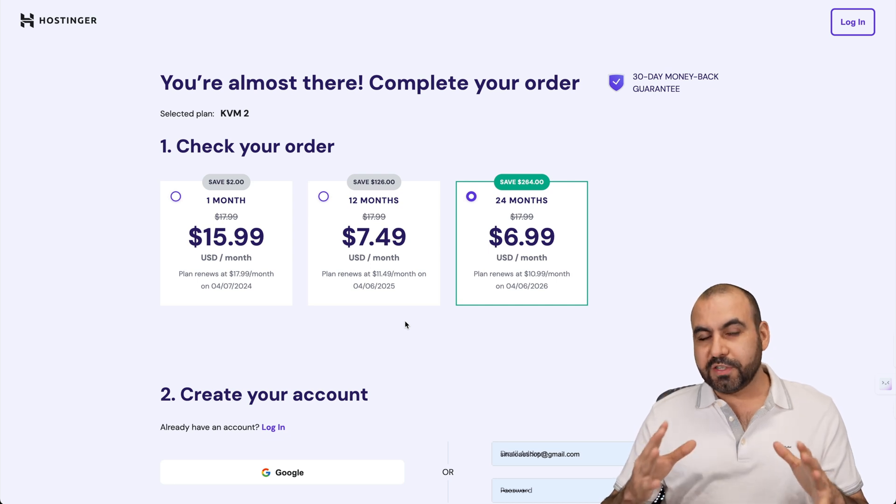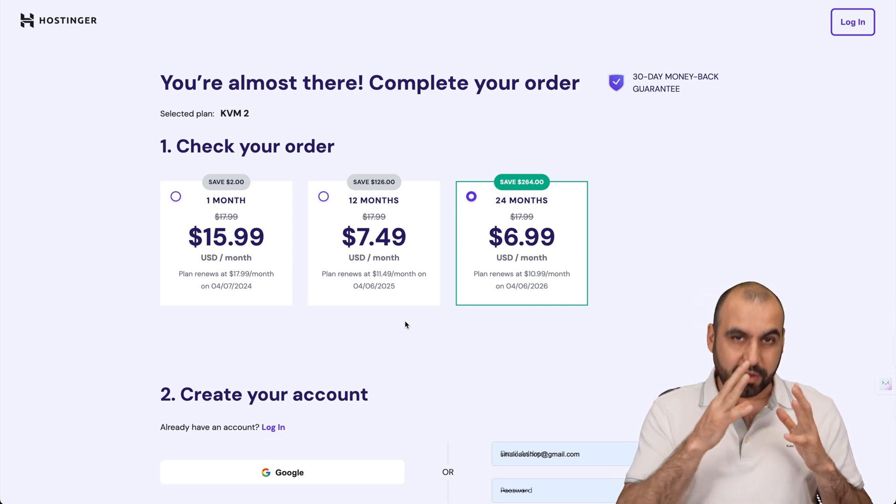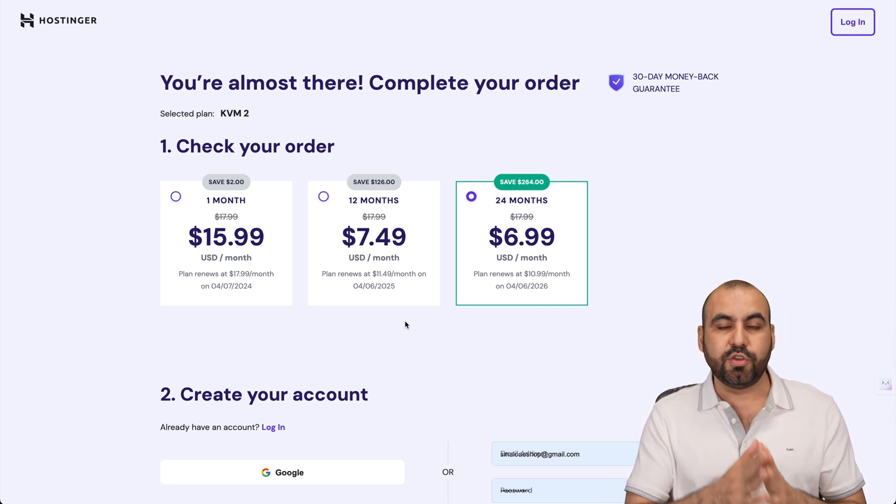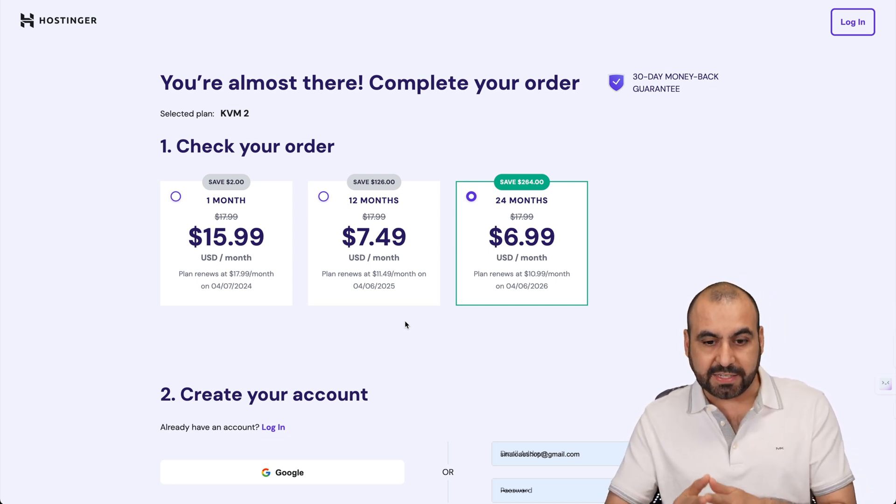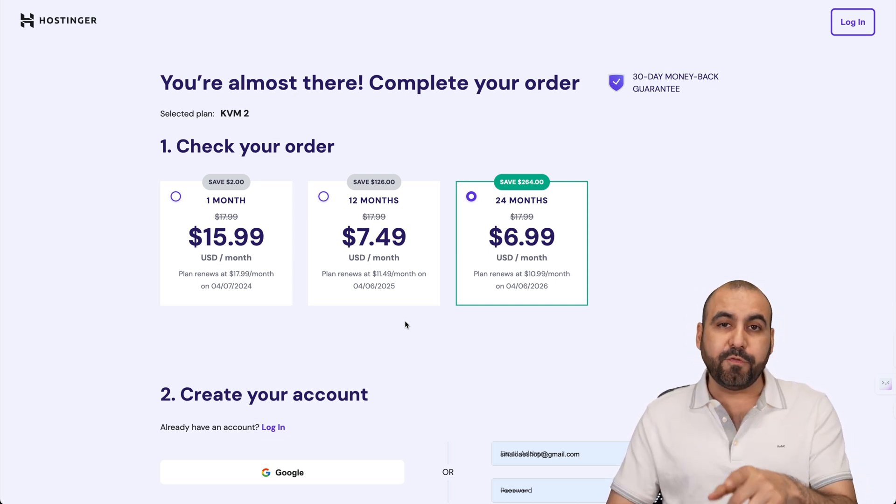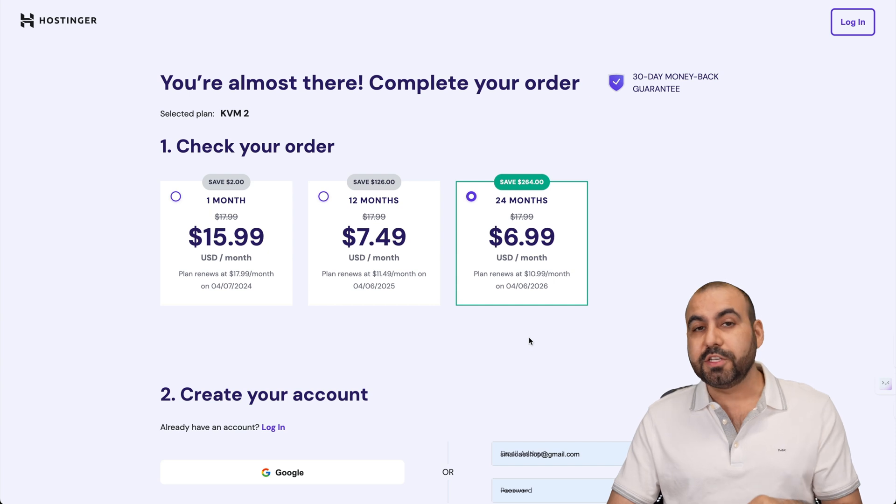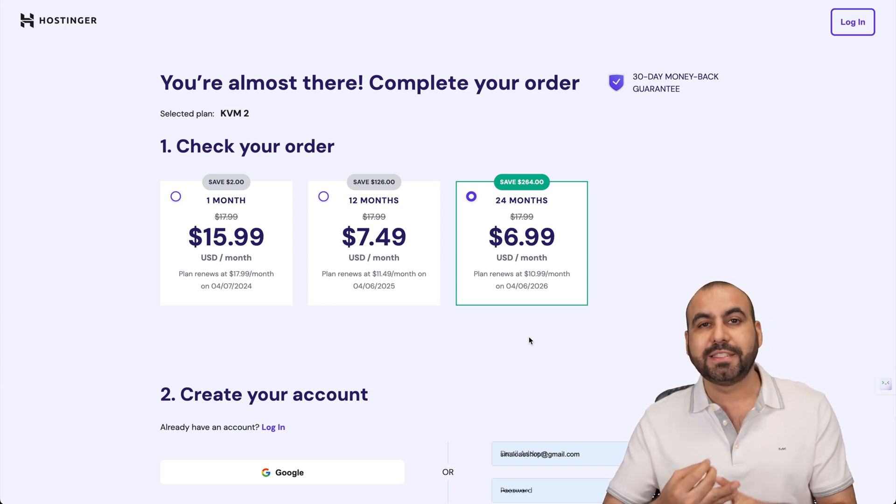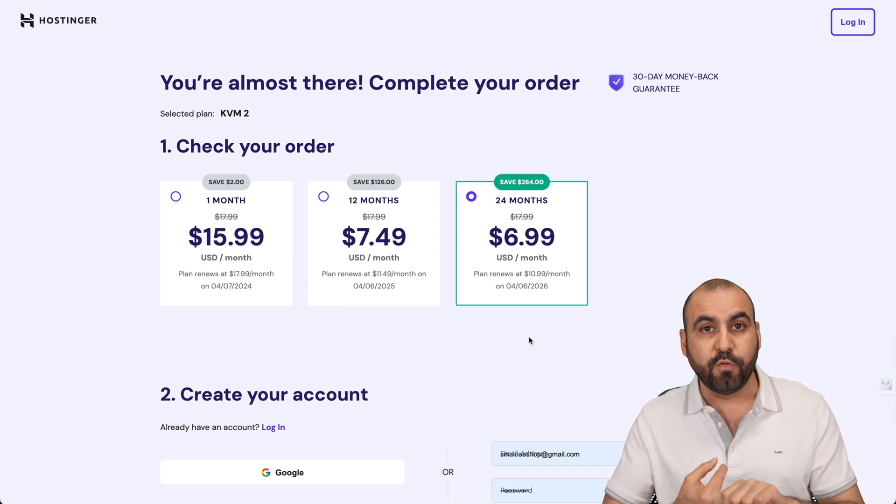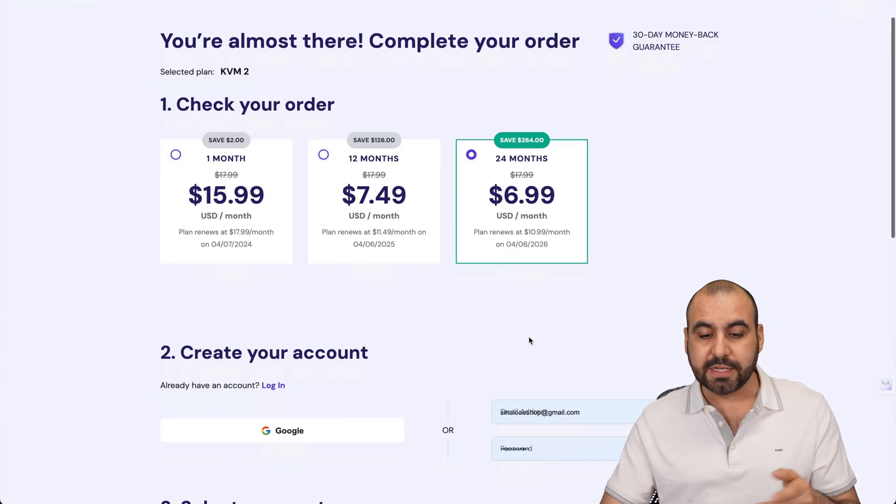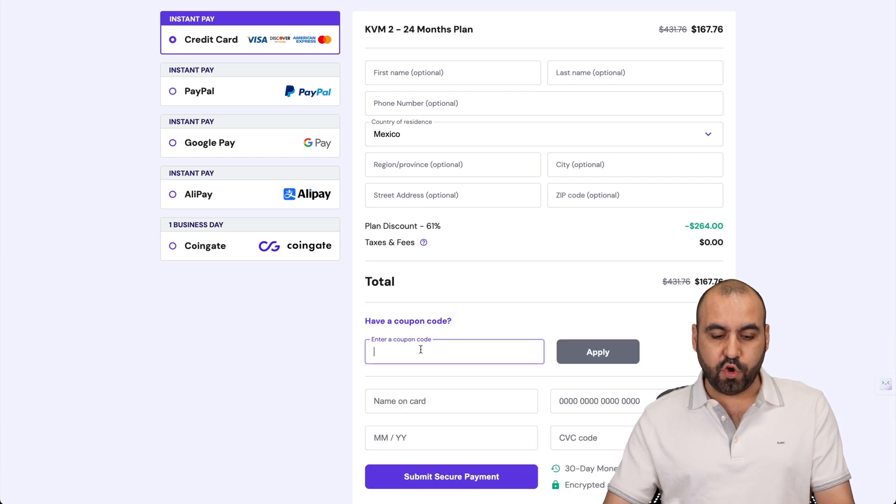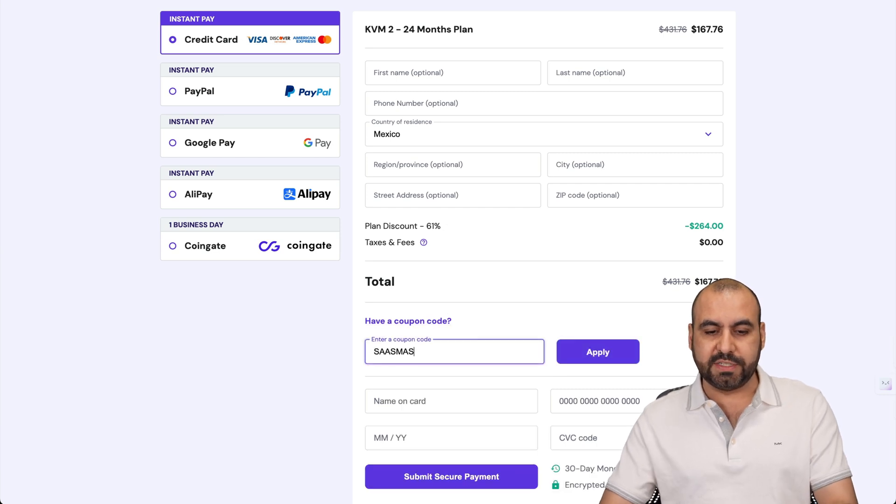The first thing that Hostinger is going to ask you is how many months do you want to pay in advance. I recommend for 24 months you lock in the lowest price, and you're good to go for 24 months.